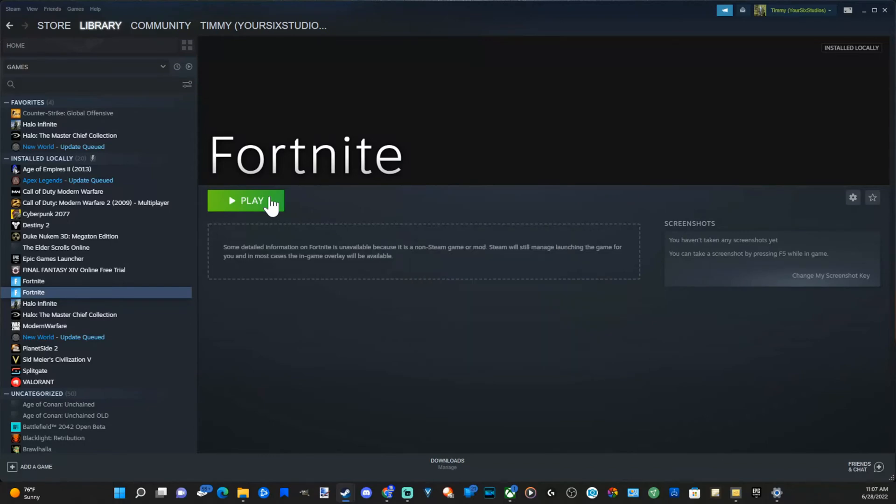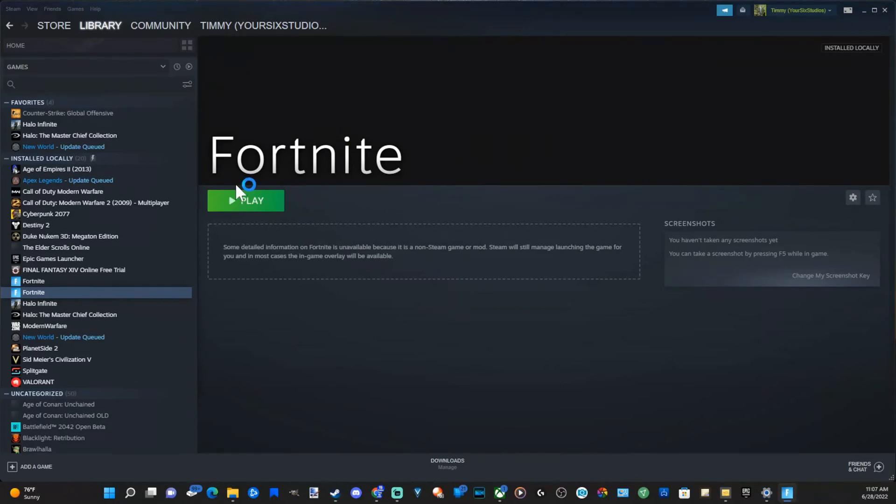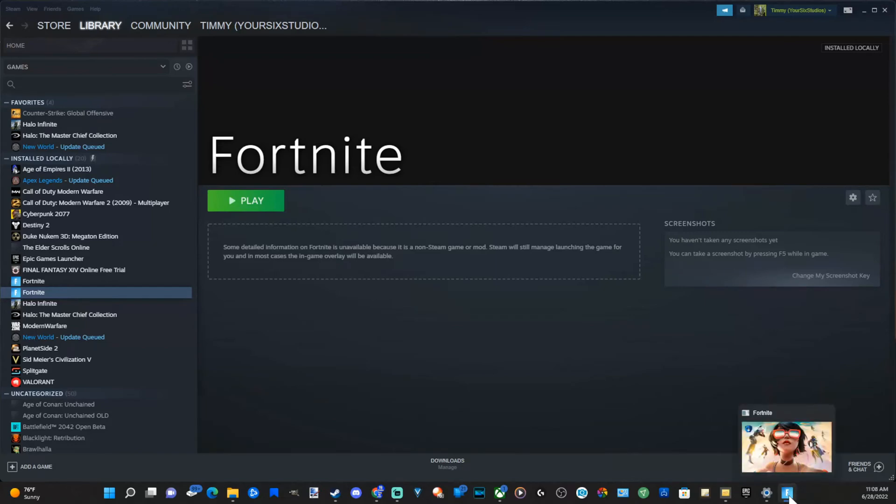And it will launch the game. So it may take a little bit of time finding the file location and the actual launcher for the game to actually be able to launch it through the big picture mode in Steam. Otherwise, you might have to Google search the file location by default and see where that is before adding it.